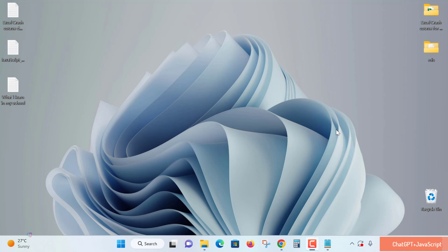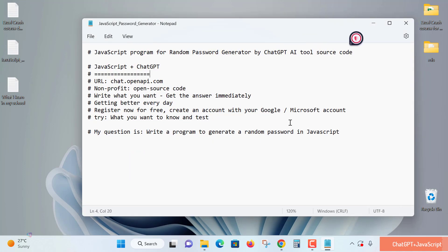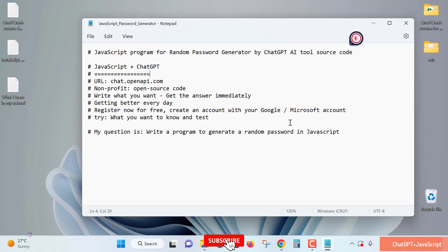We'll use the ChatGPT AI tool. See how easily we can write code by submitting a query to ChatGPT. The tool will create the code and show us how to use it and run the JavaScript program in HTML.